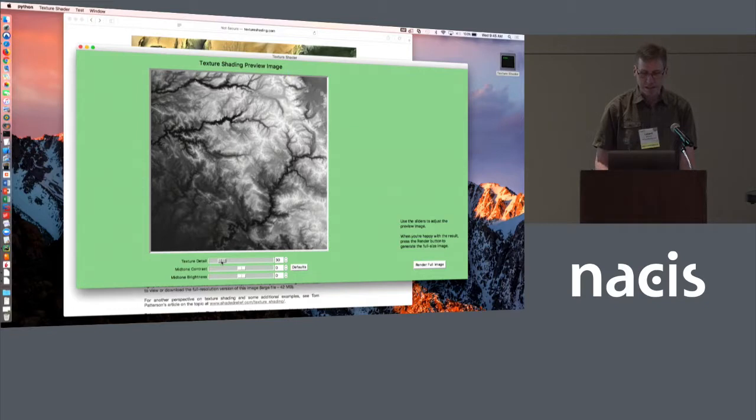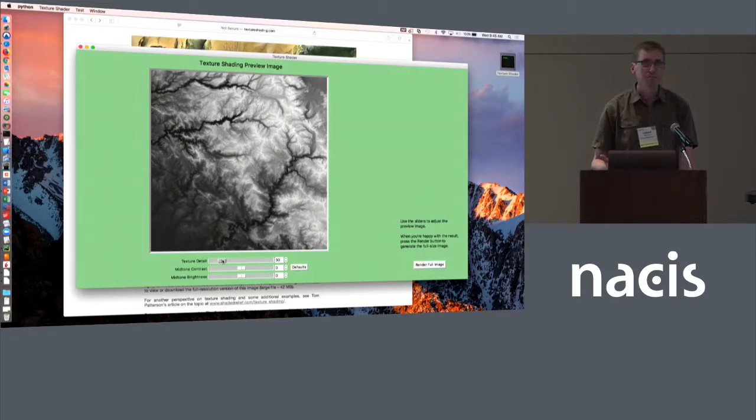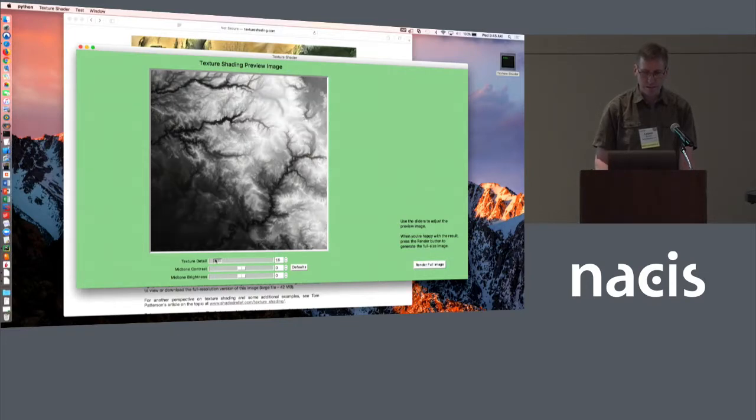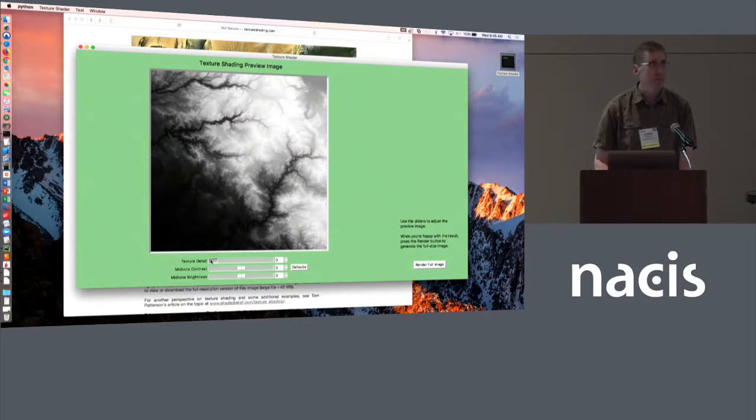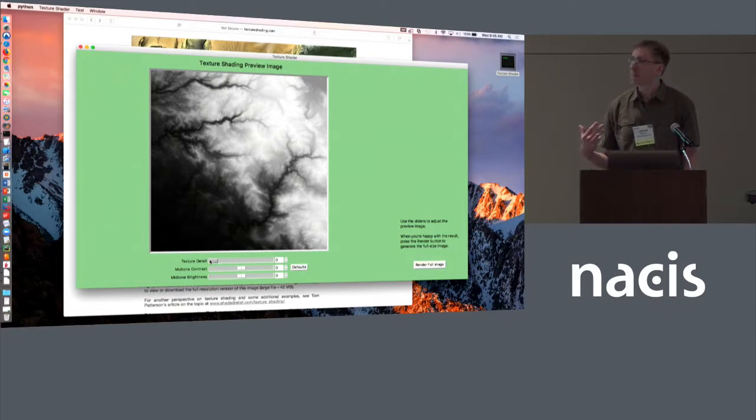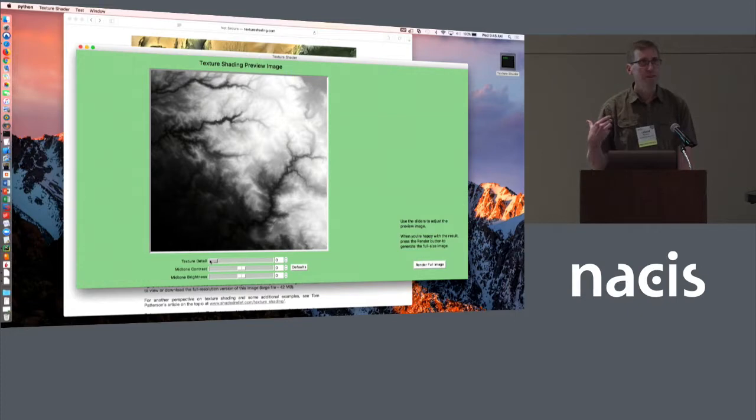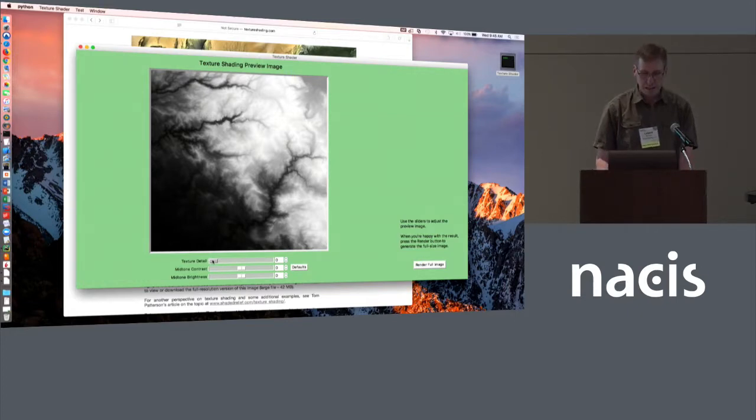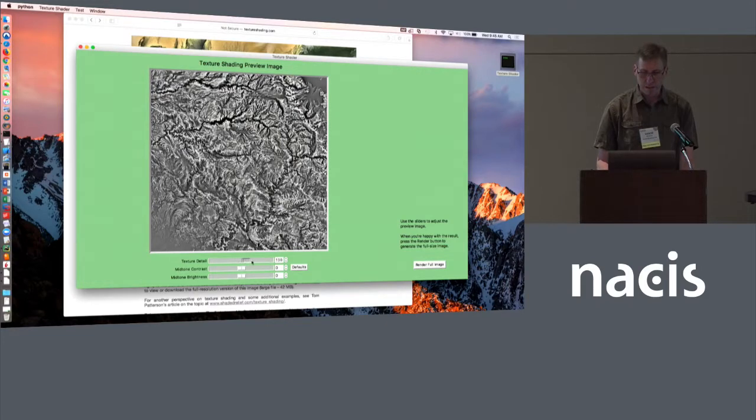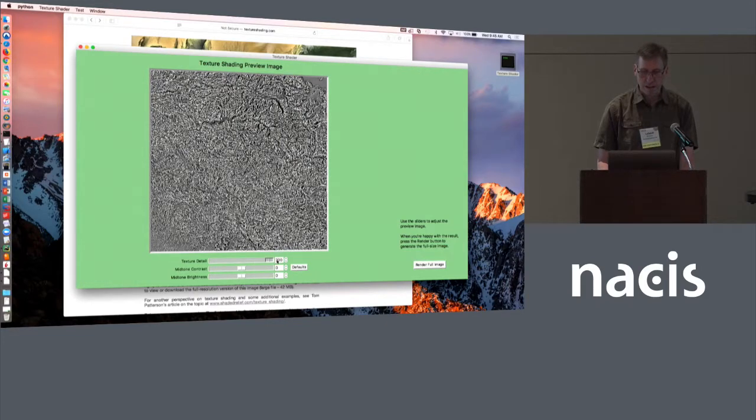The detail slider is the primary control that determines what the algorithm does. If we shift it all the way to the left, this is essentially just looking at the raw DEM with elevation represented by grayscale. And then as we move it to the right, we get more and more detail. If we go all the way to the right, then it's just noise.